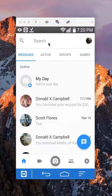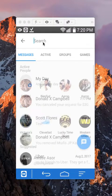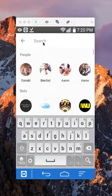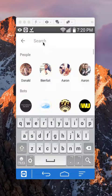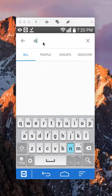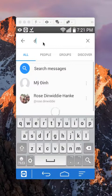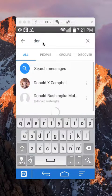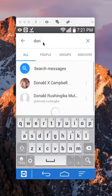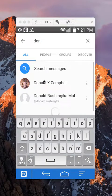To request money, tap where it says Search. Then search for the person you're requesting money from. For me, it's Donald. Once that person comes up, tap on their name.